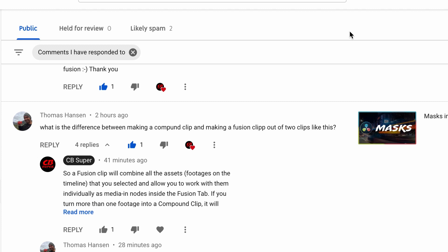Hey guys, CVSuper here. Today I got a question, what is the difference between making a compound clip and making a fusion clip out of these two clips?